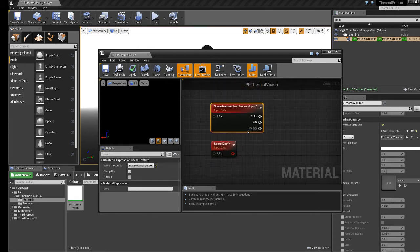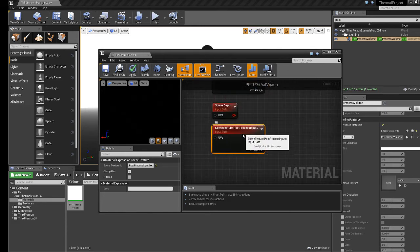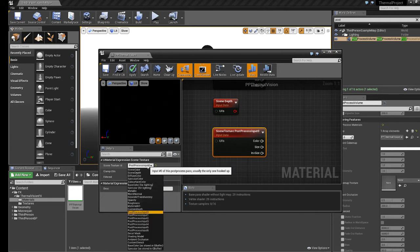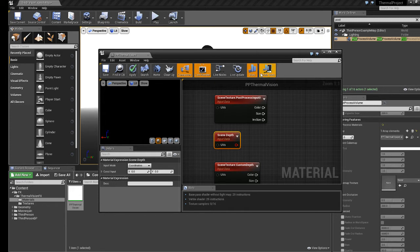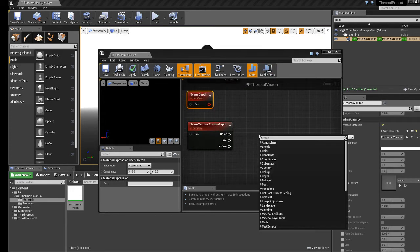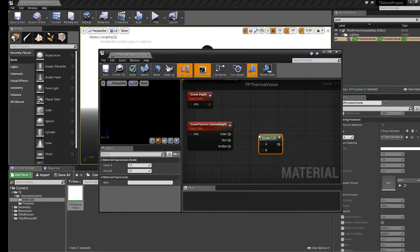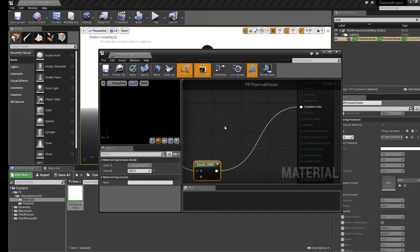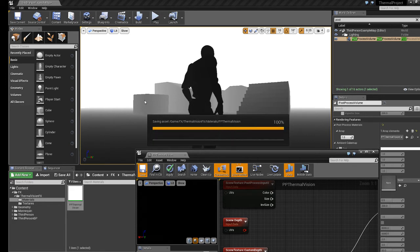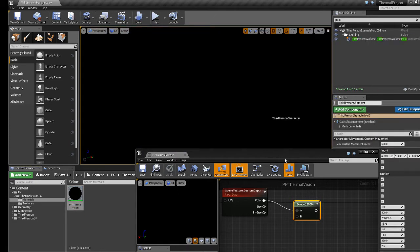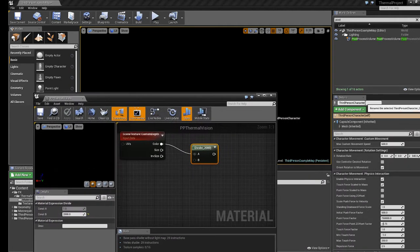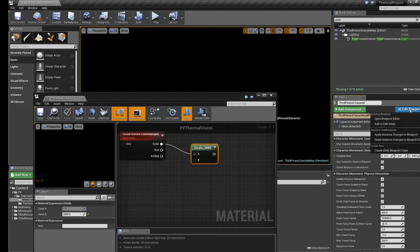Another one we'll look at is inside the Scene Texture node but set to Custom Depth. This node returns the depth of everything being rendered but only for selected objects. I'll plug this in with the same division by 2000 so we can see it, and connect it to Emissive Color. When I save this we're actually not going to see anything — and the reason for that is nothing in the world is currently being told to use a custom depth. We need to change that.